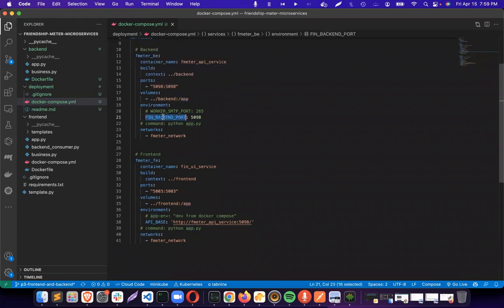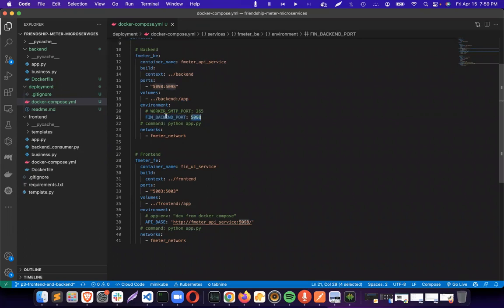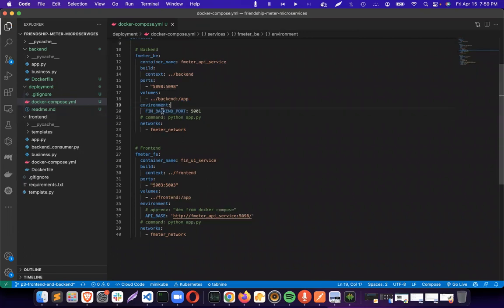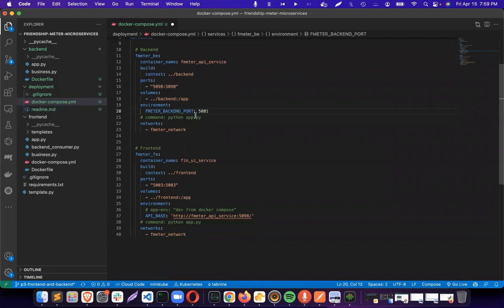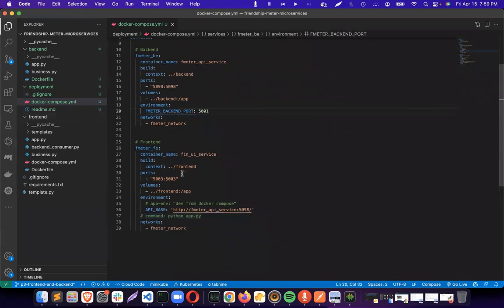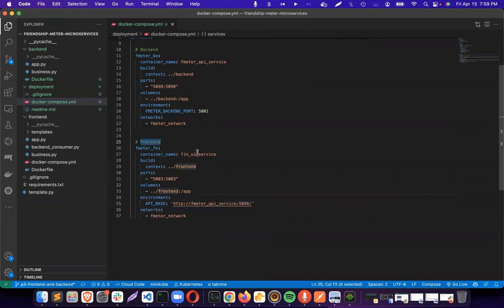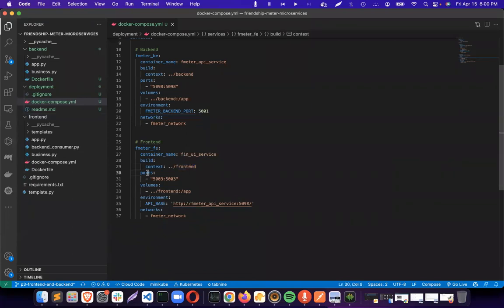Environment, we can just keep some kind of environment variable. I want to keep it in backend port. Port is 5001. Same thing goes here. Frontend, I'm using UI Service. It goes to the builder, frontend, and frontend port number is 5002. And then volumes frontend.